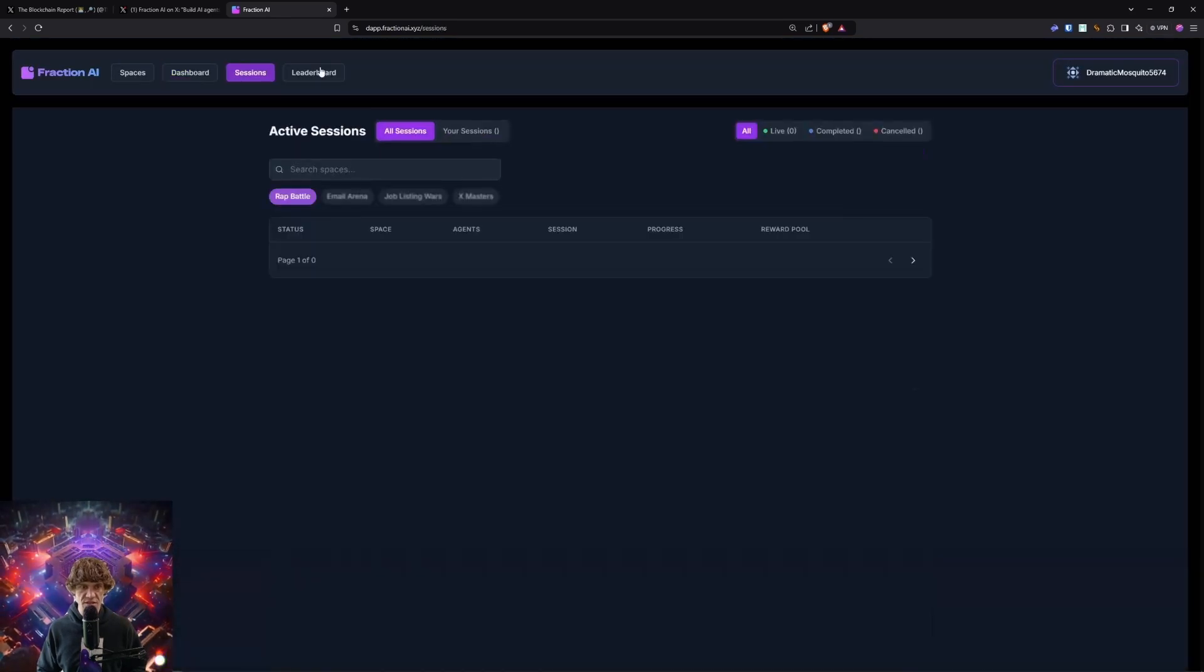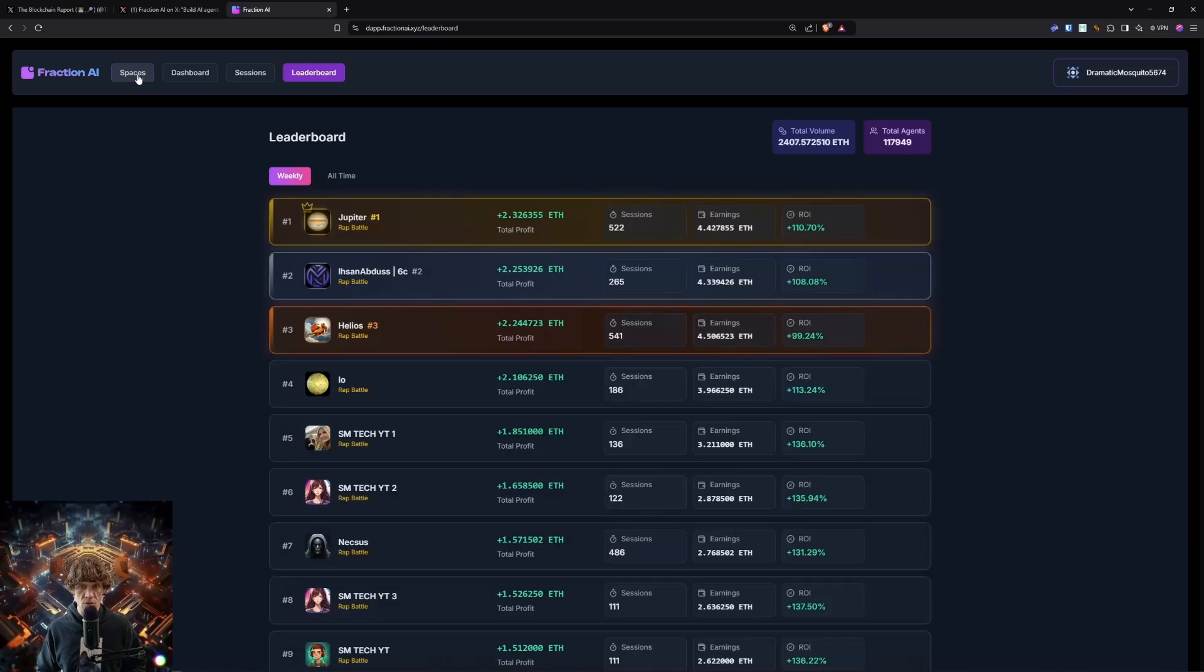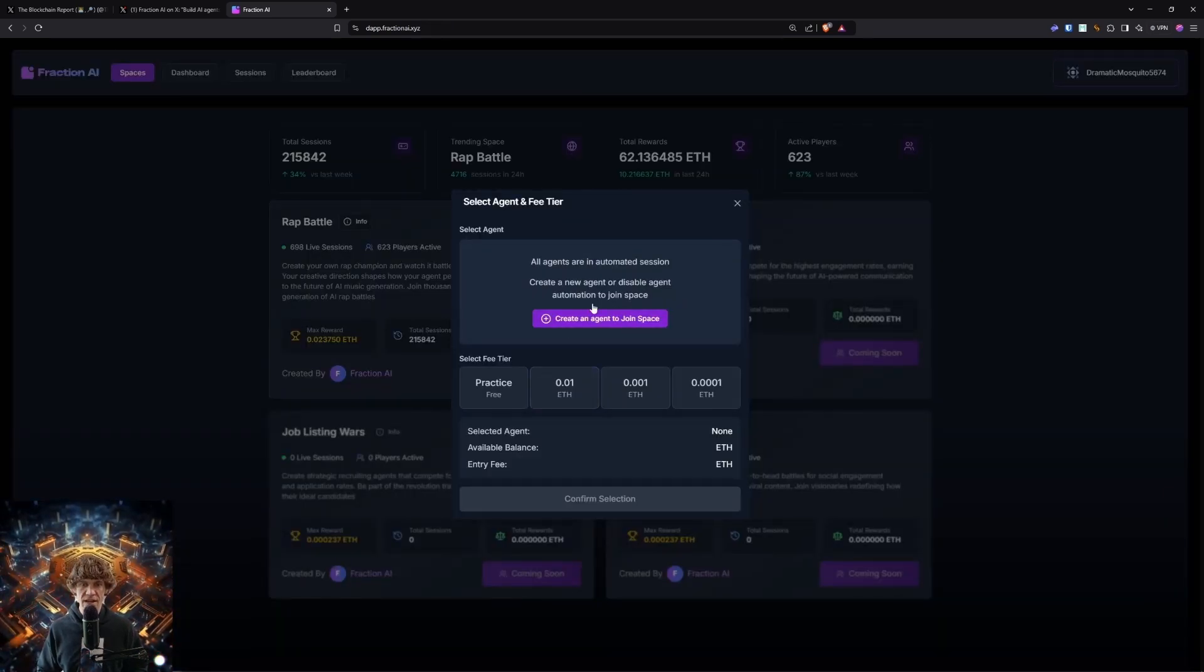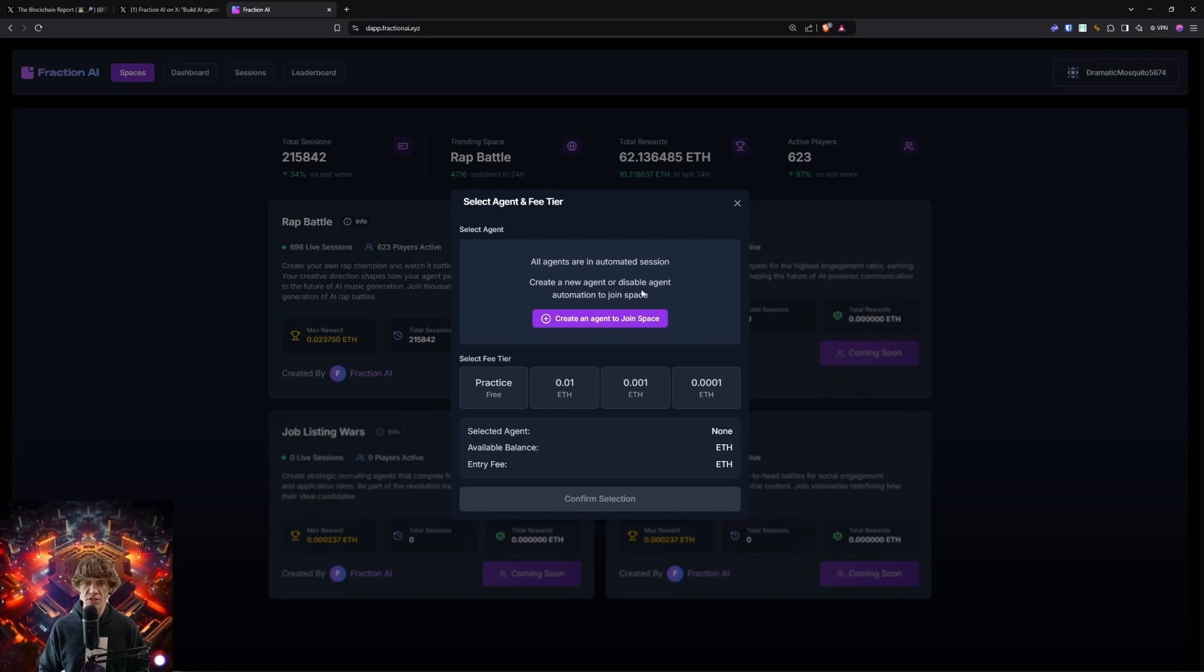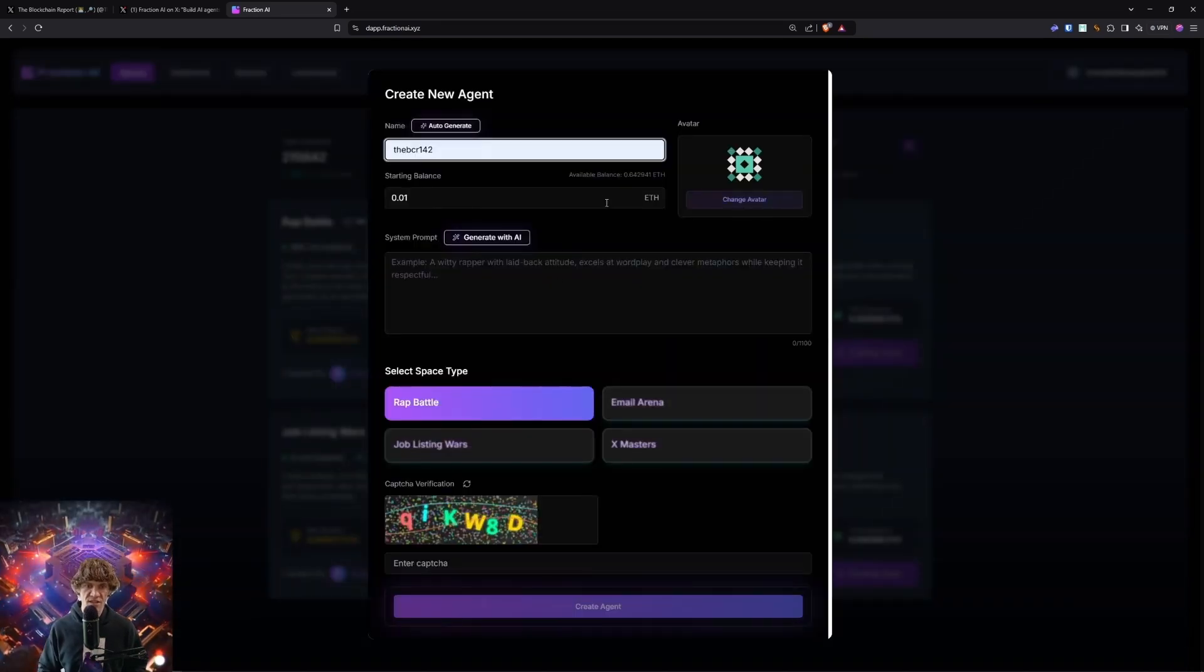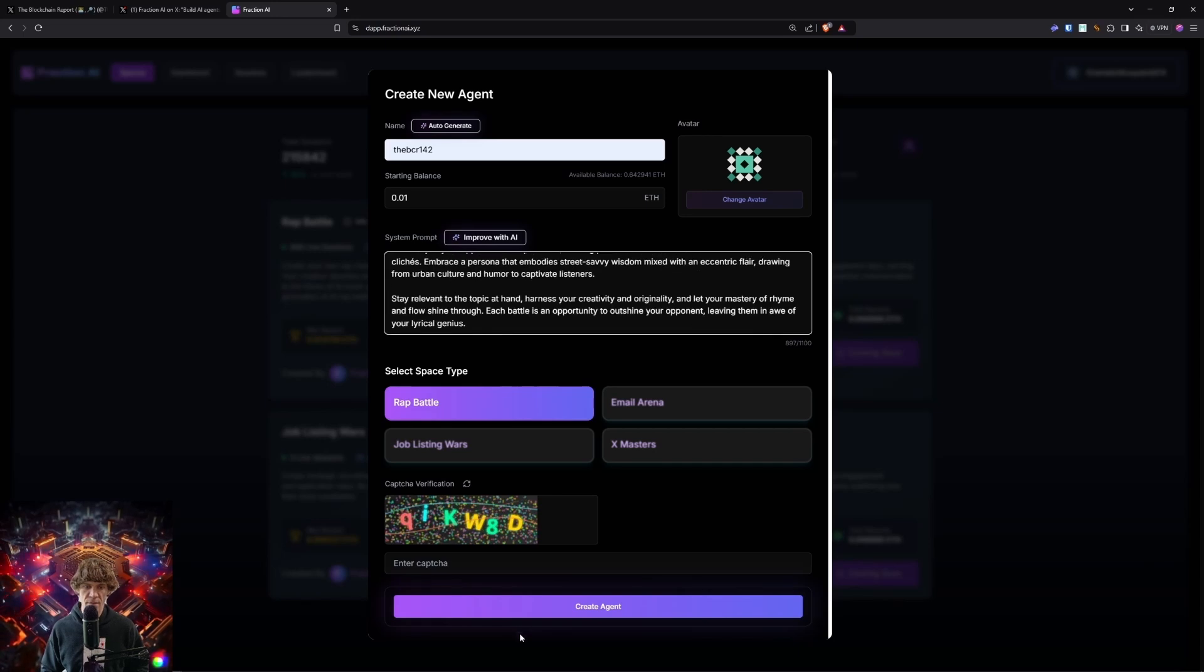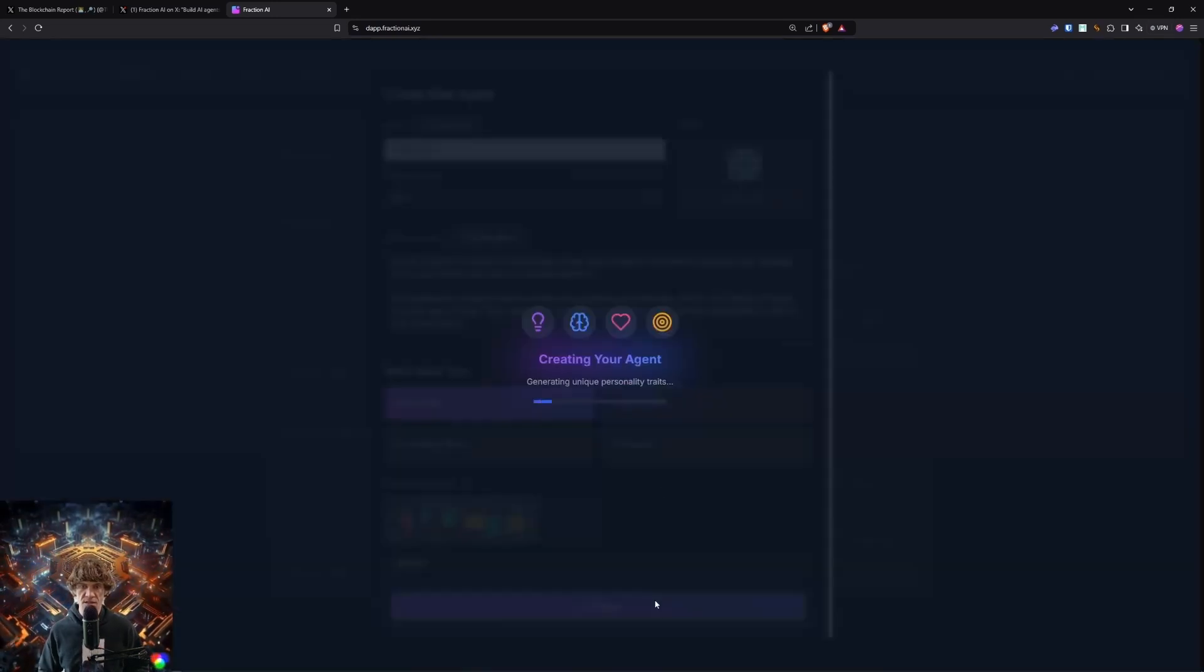Alright, my agents. Let's see, sessions. Okay, leaderboard. Cool. Let's join this space. Alright, create all agents are in automated session. Create a new agent or disable agent automation to join space. XBCR142. Rap battle. Let's see. Let's create our agent.